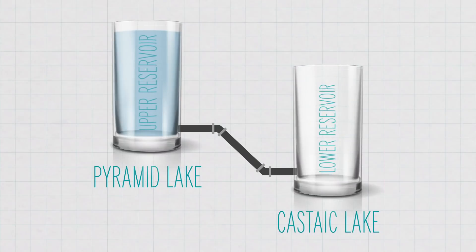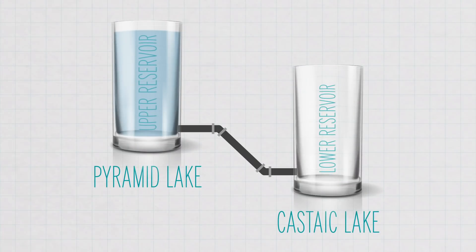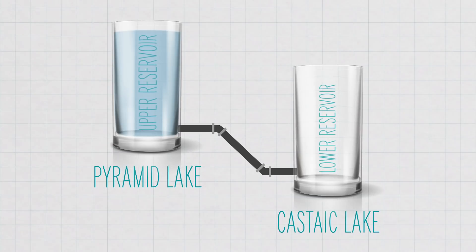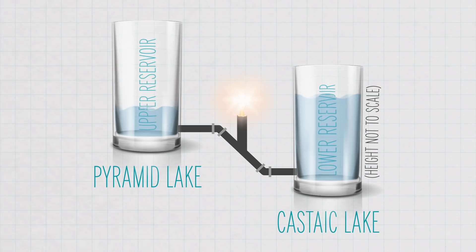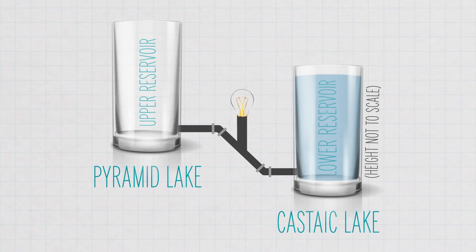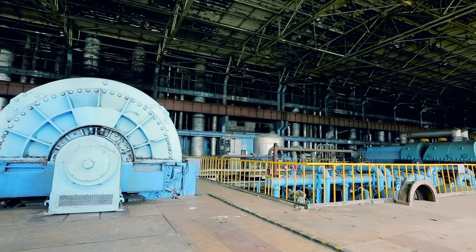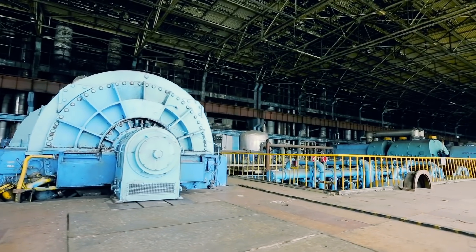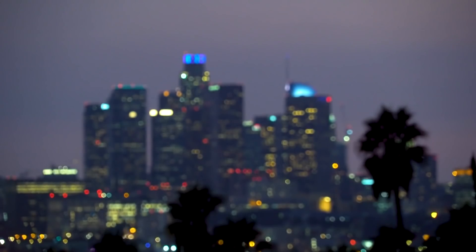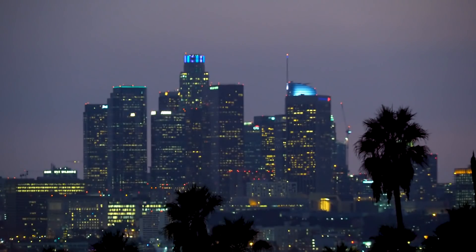Then, when more energy is needed, a valve is opened and gravity causes the water to flow back downhill through the same pipes, converting the stored or potential energy to kinetic energy. This flow is used to turn massive turbines, which generate electricity, just as they would in a typical hydroelectric plant.